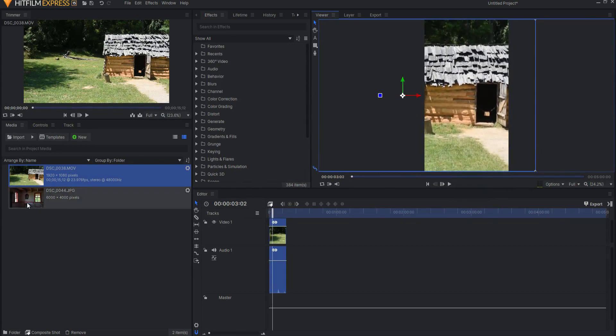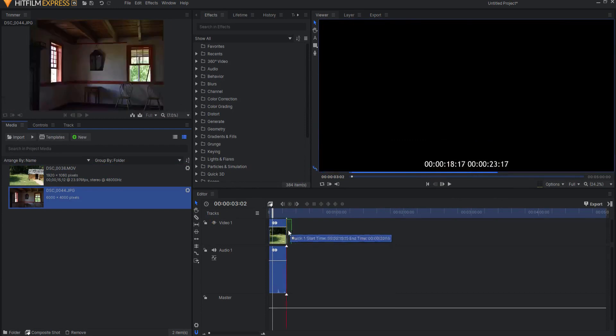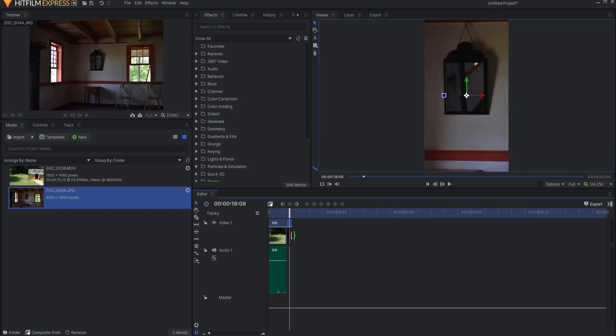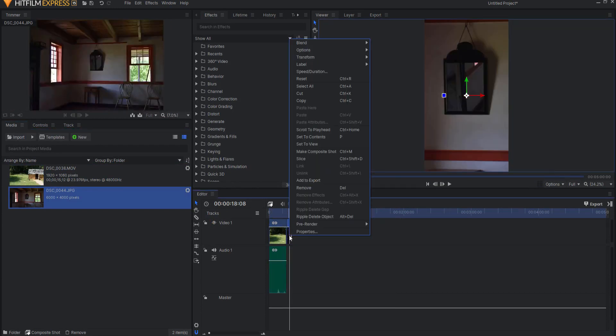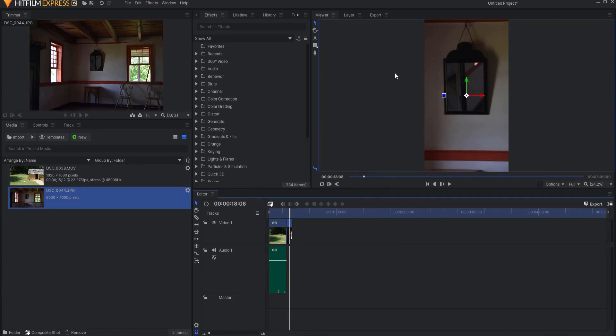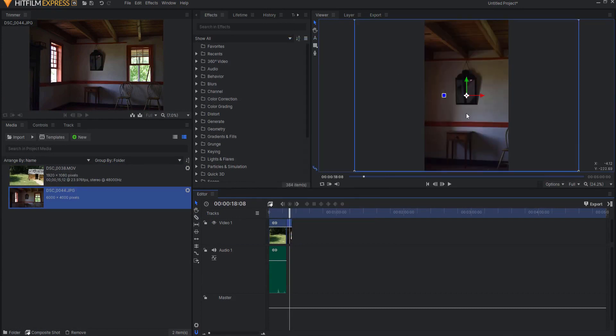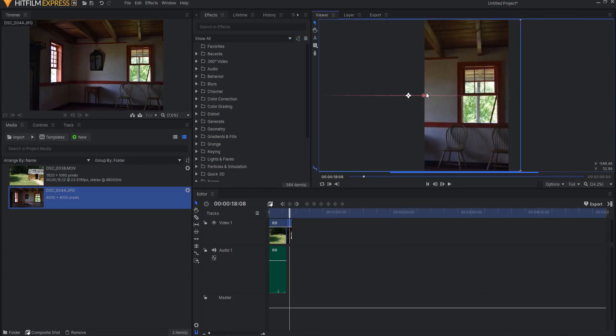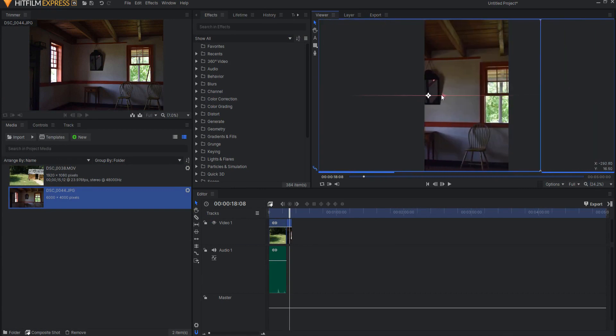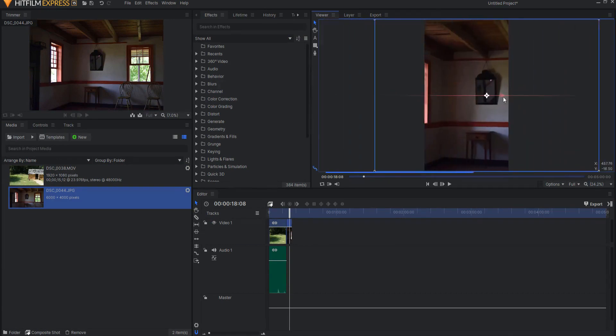Also, I can do the same with a picture. And again, if I right-click and say Transform Fit to Frame Height, then it will set it to the exact height that I want it to be at, and everything will look great.